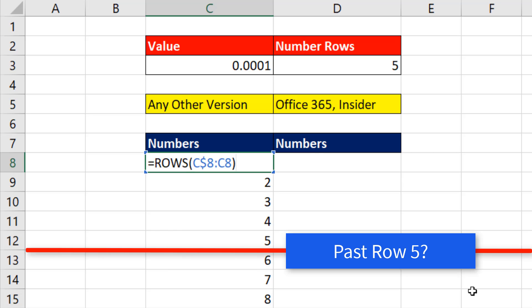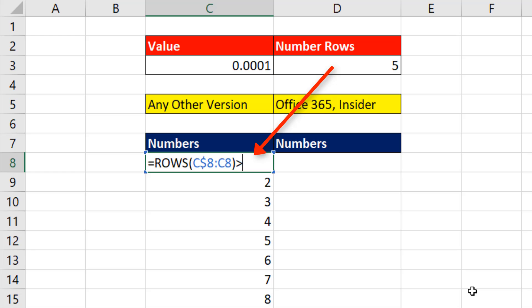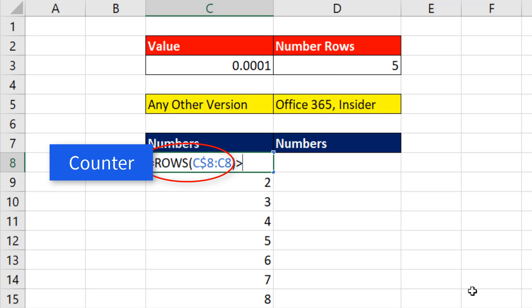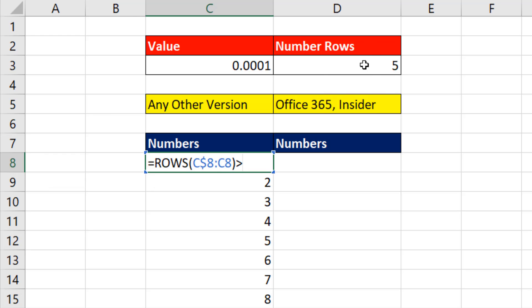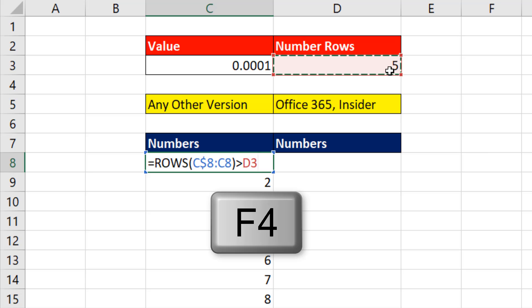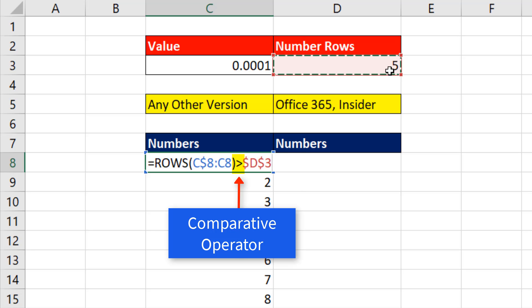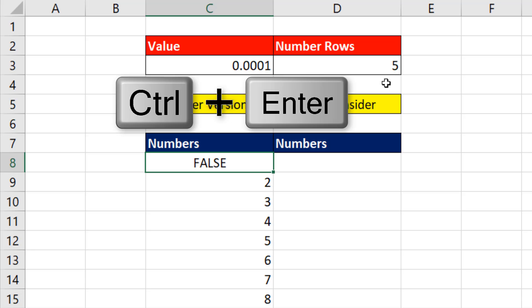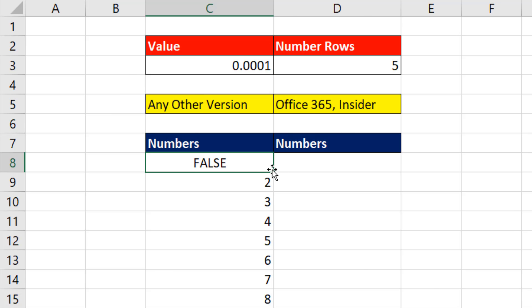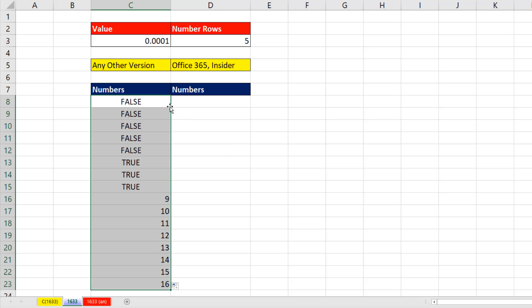I need this formula to tell me when it's past row 5. So I say when the counter is greater than the number of rows, I hit the F4 key to lock it. Because I'm using a comparative operator, when I Control Enter and double click and send it down, I have a logical formula that tells me true and false.